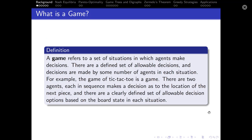First, the background. What is a game? A game refers to a set of situations in which agents make decisions. There are a defined set of allowable decisions, and decisions are made by some number of agents in each situation. For example, the game of tic-tac-toe is a game. There are two agents; each in sequence makes a decision as to the location of the next piece, and there are a clearly defined set of allowable decision options based on the board state in each situation.